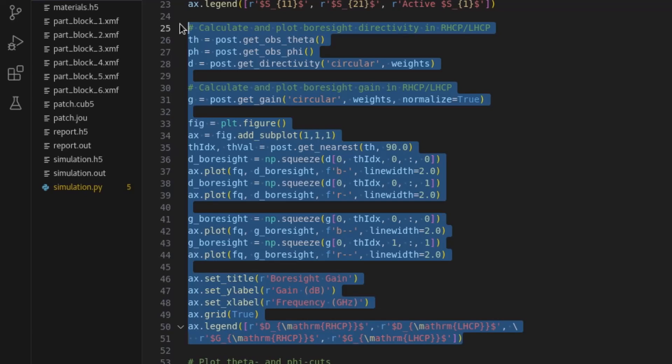For each data set, the array indexing corresponds to phi at 0 degrees, theta at 90 degrees, the combined port 1, all frequencies, and the right-hand polarization, respectively. Similarly, the other indexing yields the bore site value for left-hand polarization.